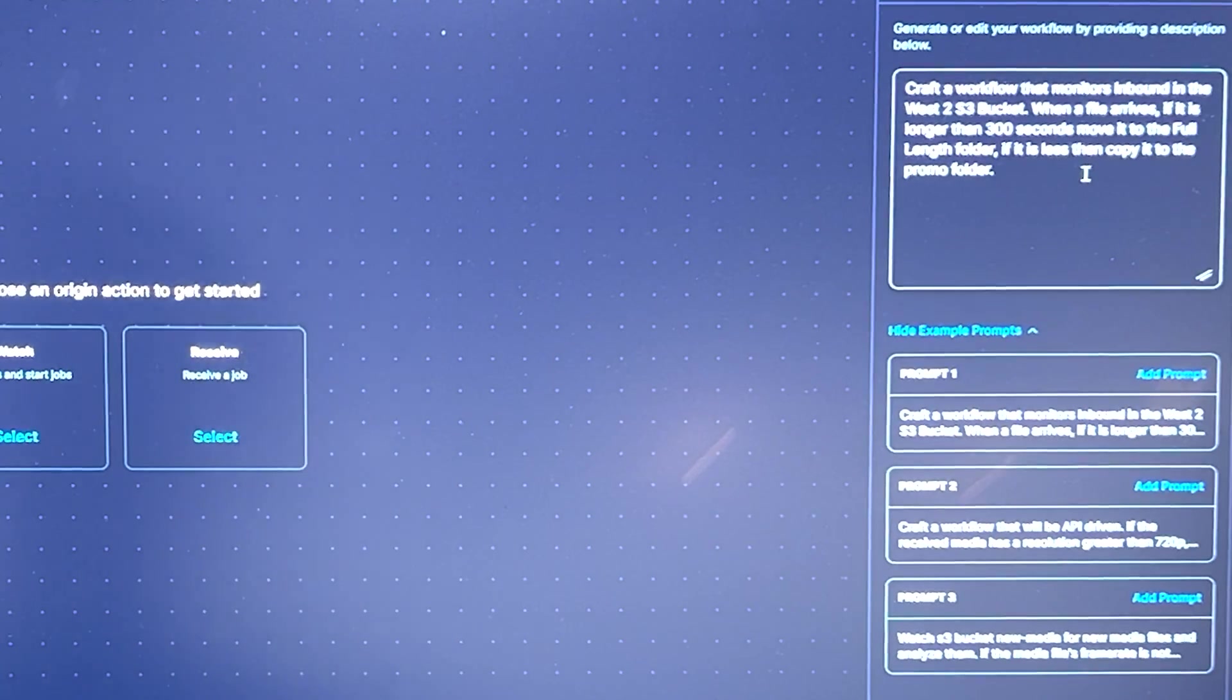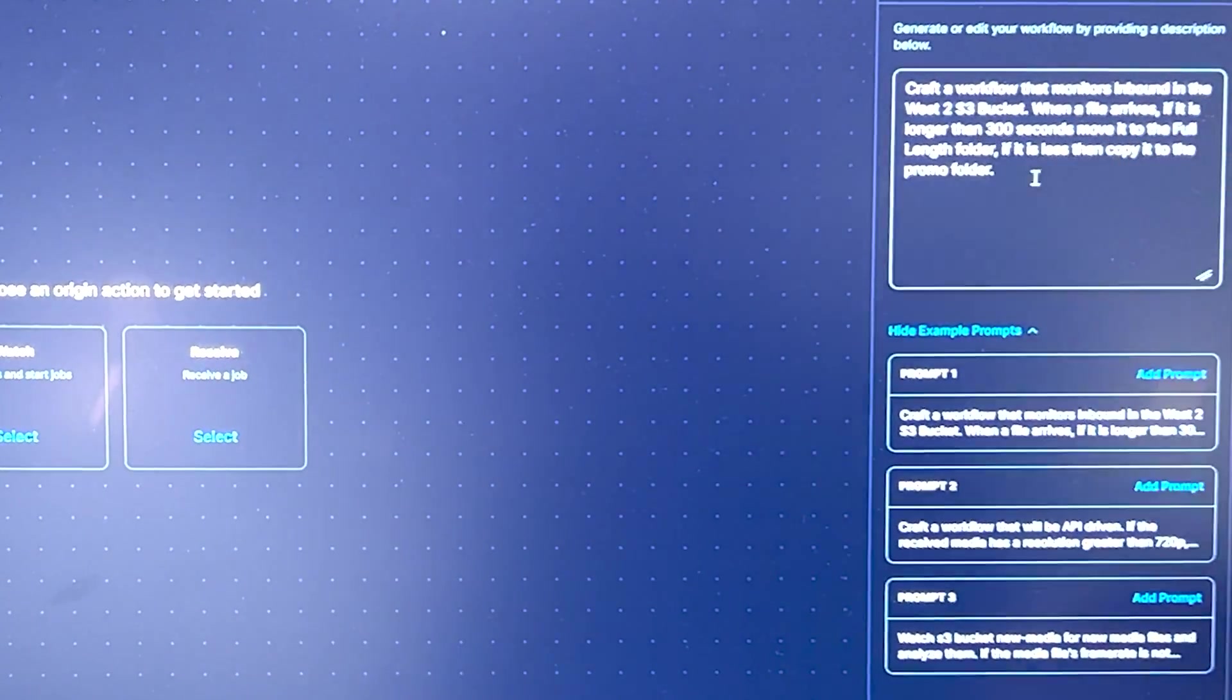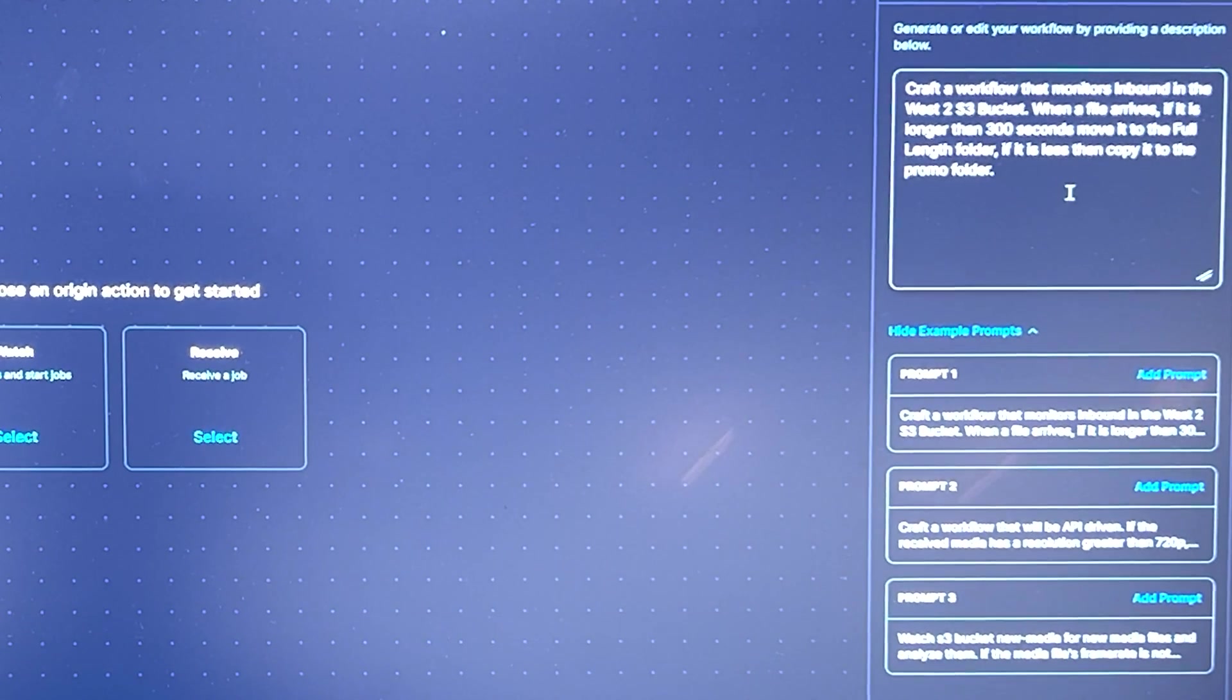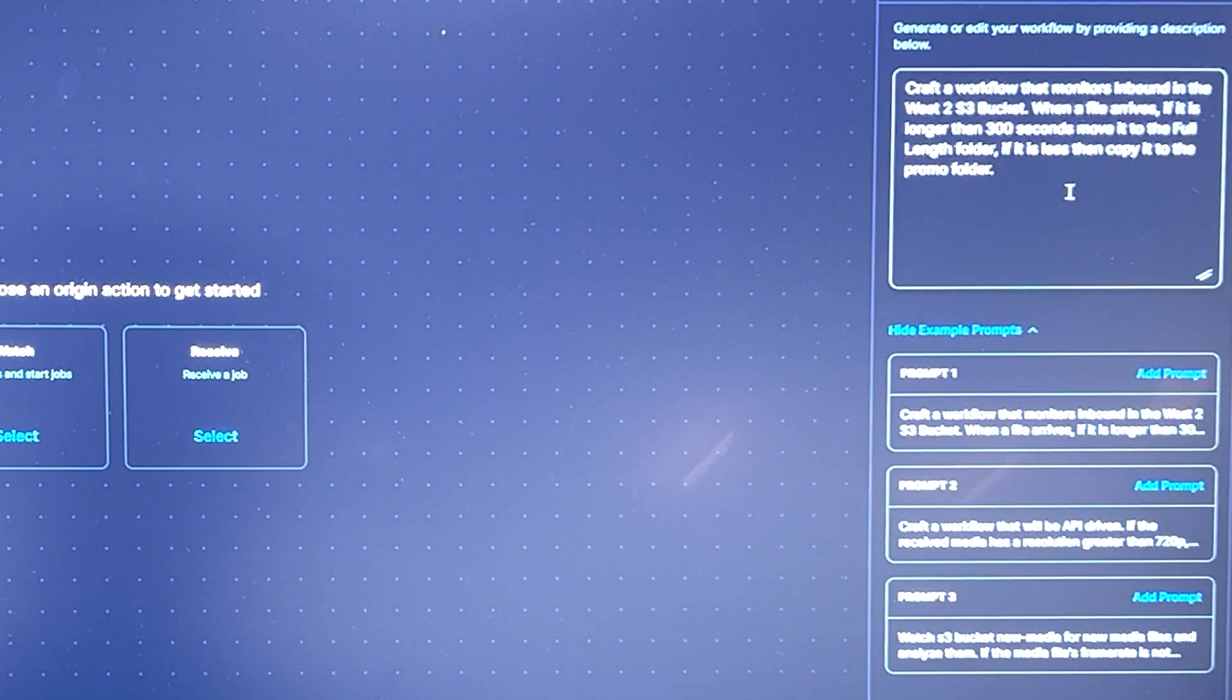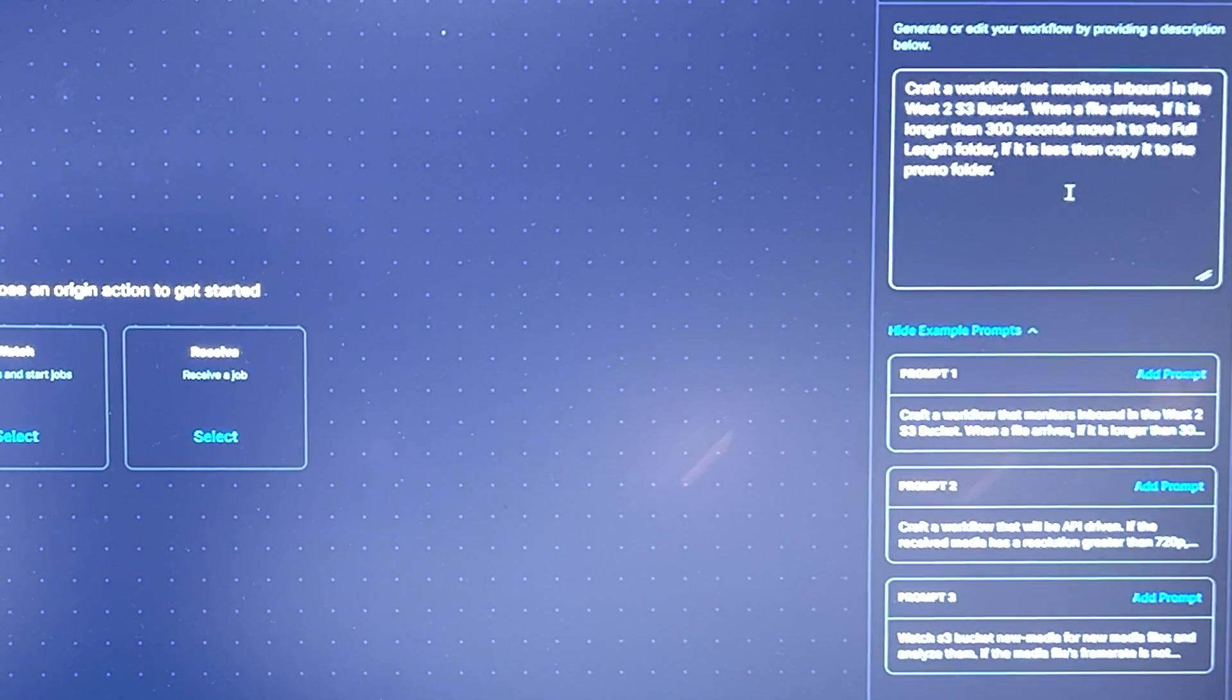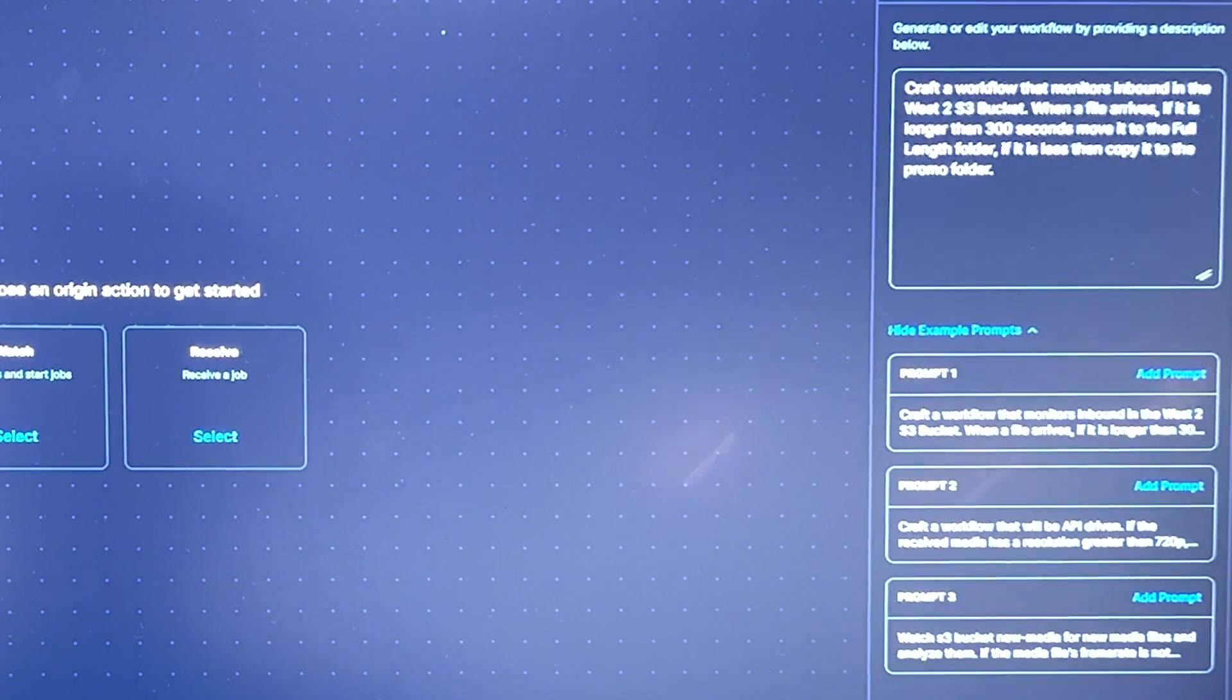So in this particular case, we're going to craft a workflow that's basically watching an S3 bucket in a particular location. It's going to analyze the files, so there are if this, then that complex actions that are being done here. And it's going to make a decision on what to do based on what it sees after the analyze.